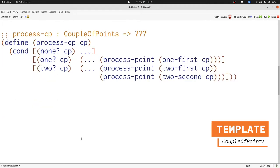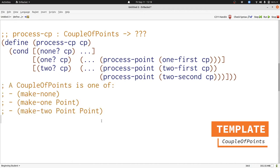Here's the finished template for a couple of points. Let's put it next to the data definition. When we do, we can see that they're very similar in structure — they each have three possibilities. Each possibility has a variety of pieces of data: zero in the first case, one in the second case, and two in the third case. Those pieces of data are points in each case, and they're references to other data definitions, therefore we have a reference to another template — the process-point template.